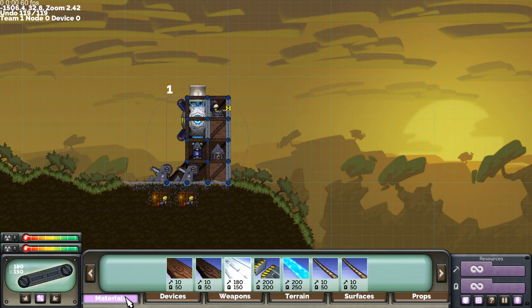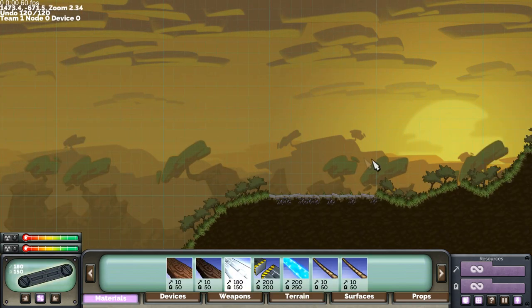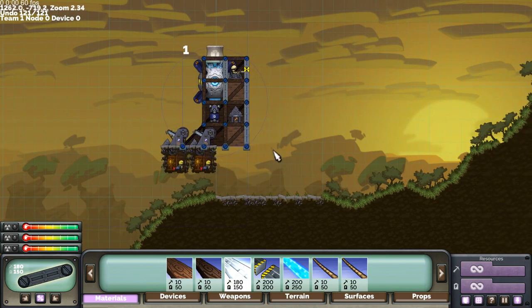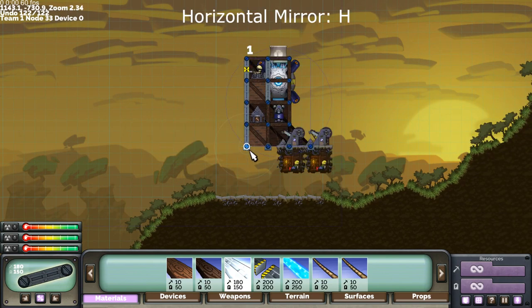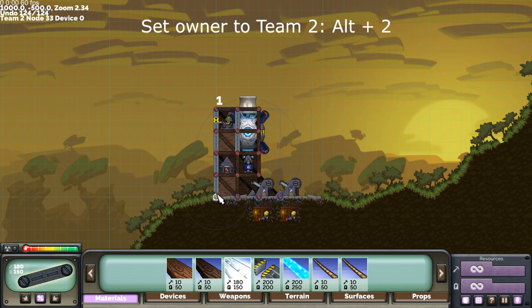Now copy one of these forts, control C, right click in space, paste, H to mirror horizontally, move it into place and then press ALT to convert it into team 2.